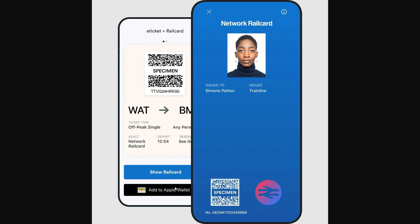From there you can open up your Apple Wallet just like you would with any other debit or credit card, and instead of choosing a card you'll be able to choose your rail card. That will save you a lot of time because it saves you from having to open the app or get out your physical rail card whenever you need it.